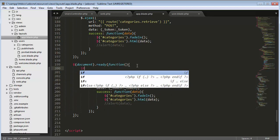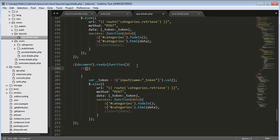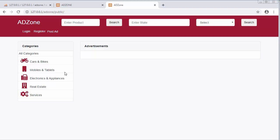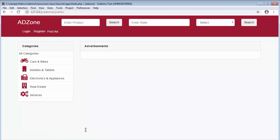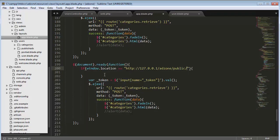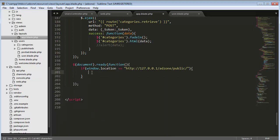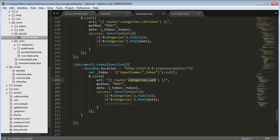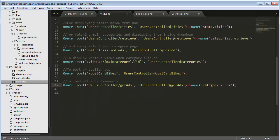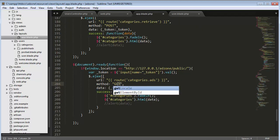I'll copy the existing code and use an if condition checking window.location equals this URL to determine when to trigger the AJAX call. I'll copy the URL and reference it for displaying all the advertisements. I need to change the name to 'ads' since I renamed the controller and function inside web.php. Here I'm making a GET request.